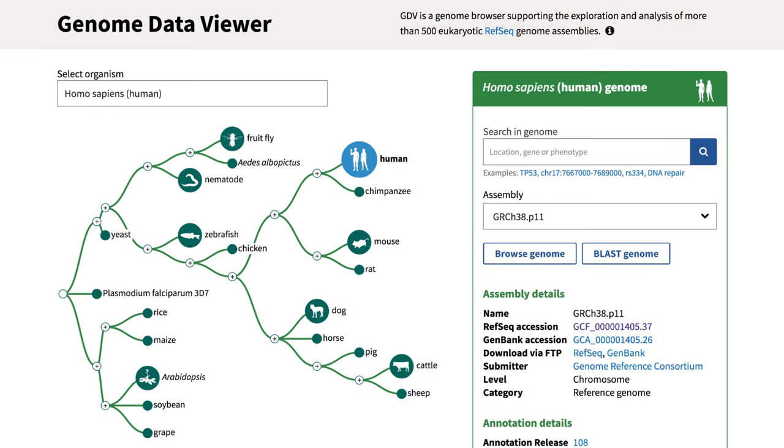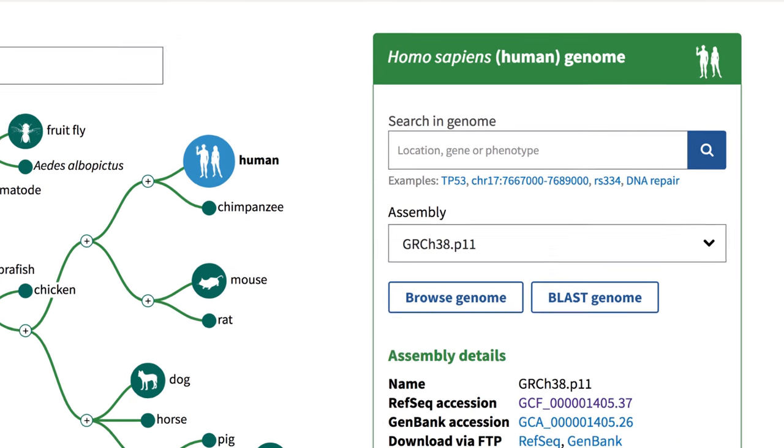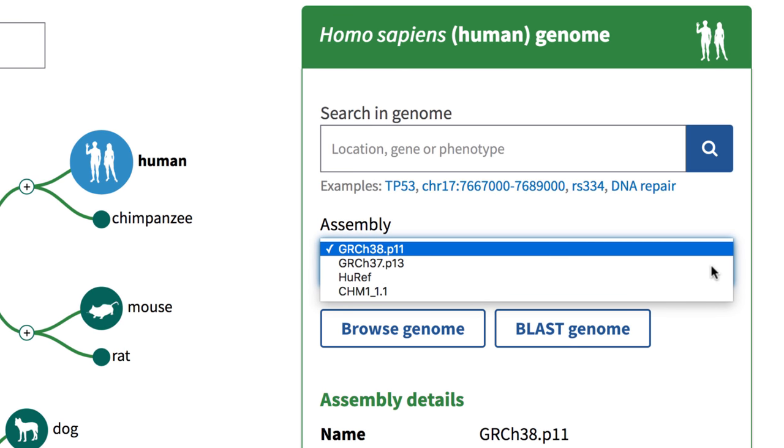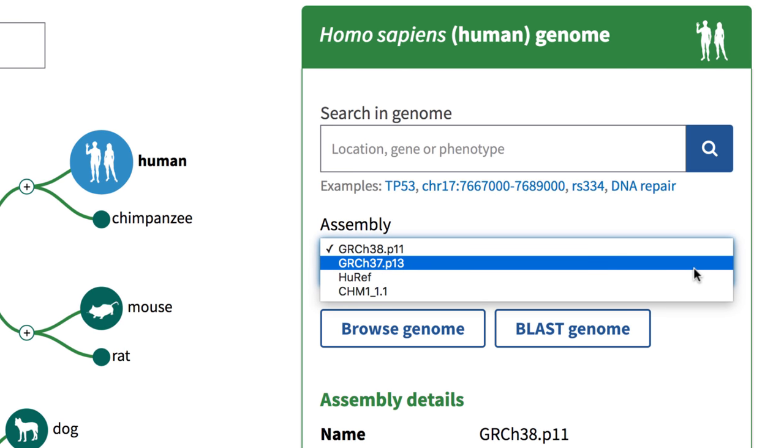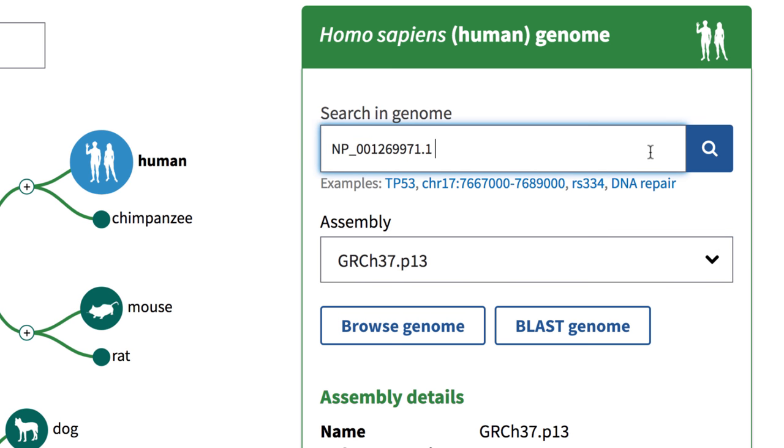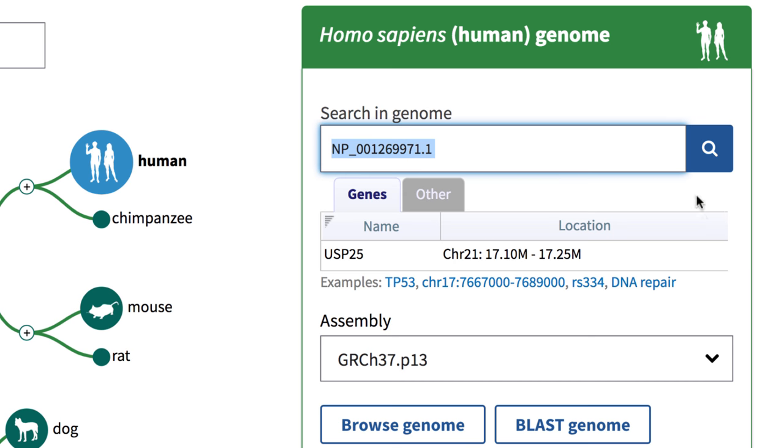You can begin your analysis of a particular assembly by entering a gene, a location, a phenotype, or even an NCBI accession number.